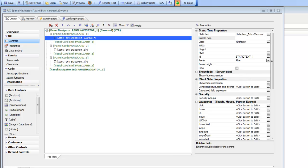In this video we're going to take a look at the different ways in which a panel navigator can be configured in a UX component. The panel navigator is one of the fundamental building blocks of the mobile application, and it is used to switch from one panel card to another panel card. The panel cards themselves are the containers where the actual content and controls displayed to the user are contained. Here we have a UX component with three panel cards.